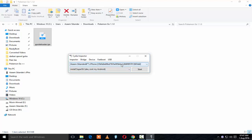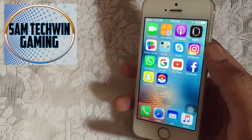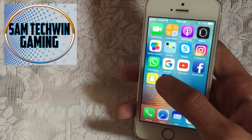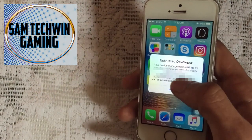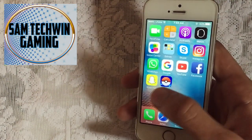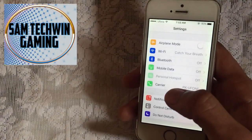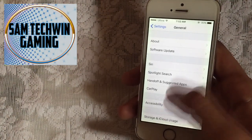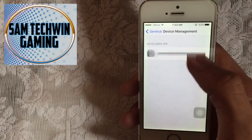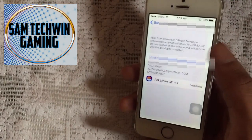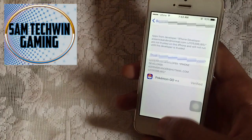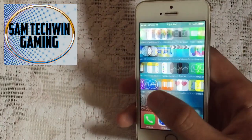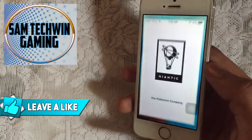Once it's done, you will see Pokemon Go Hacked 1.1.0 on your home screen. Tap on it — it's signed with your Apple ID. Go to Settings, General, scroll down to Device Management, and your Apple ID will be shown. Tap on it, tap Trust, and Trust again. Now you can launch the application.